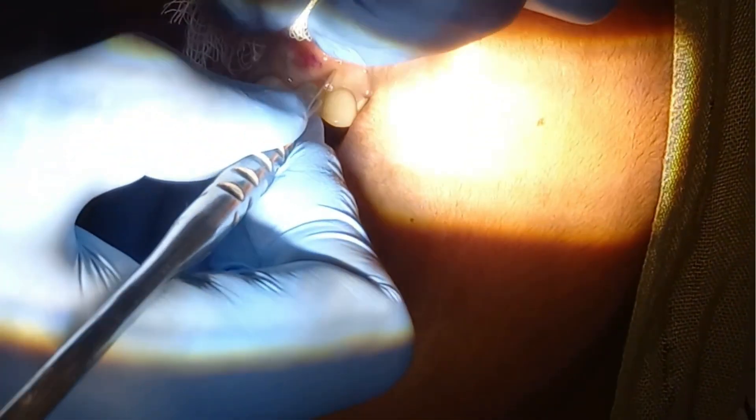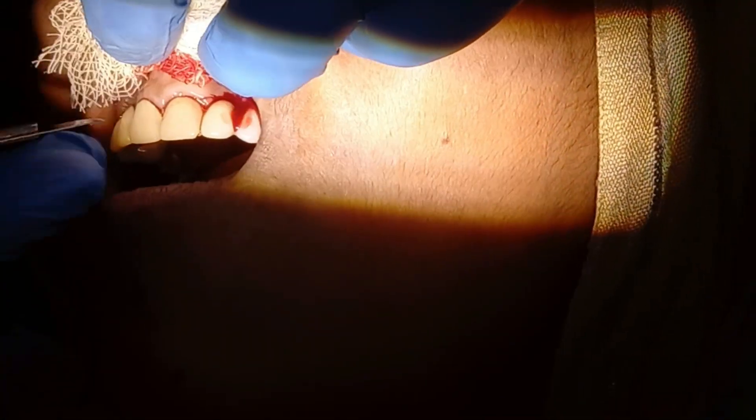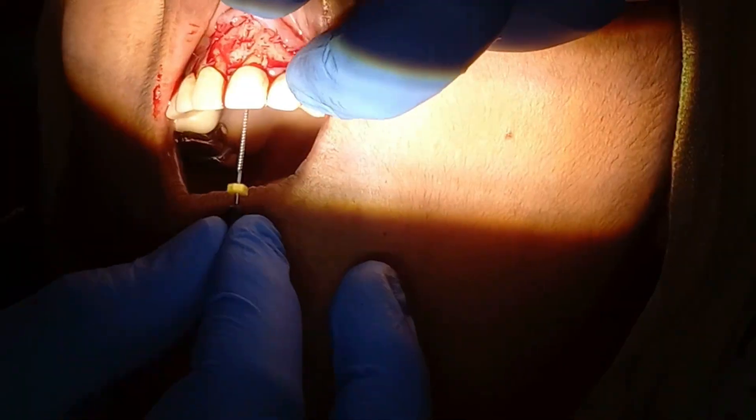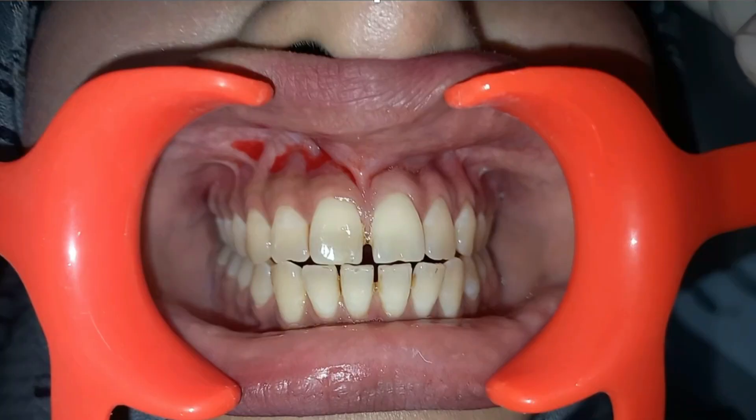This is a video of the trapezoidal flap. First, we give a vertical relieving incision, then a horizontal incision following the gingival crevice, then another vertical incision — so we have two relieving incisions and one horizontal incision. This is a case of apicectomy with periapical pathology involving more than one tooth. In summary, the trapezoidal flap uses one horizontal incision following the gingival curvature and two vertical relieving incisions.